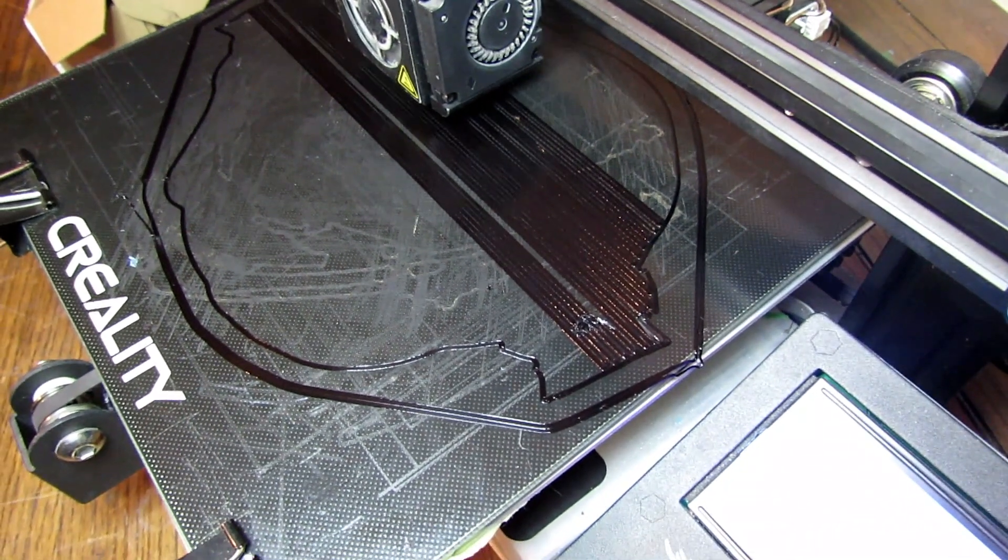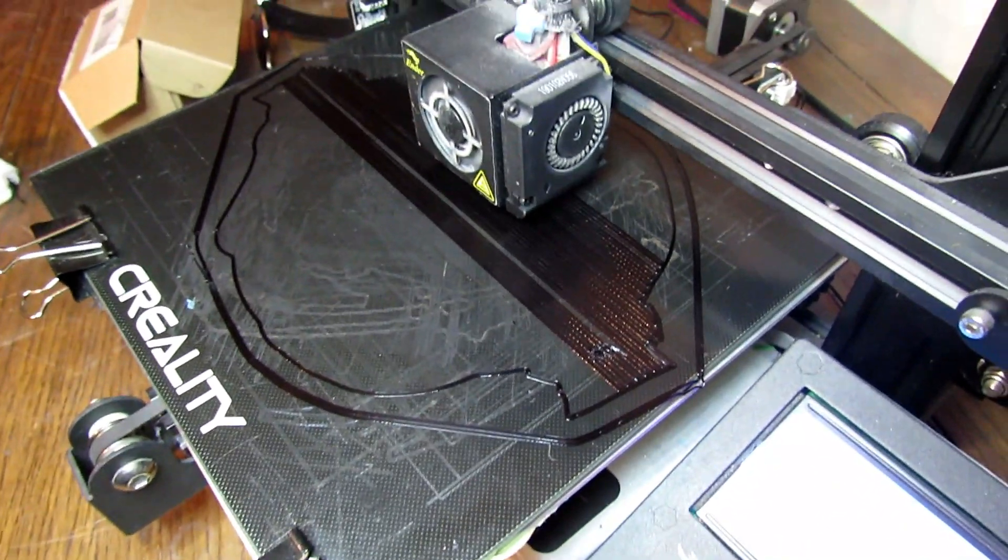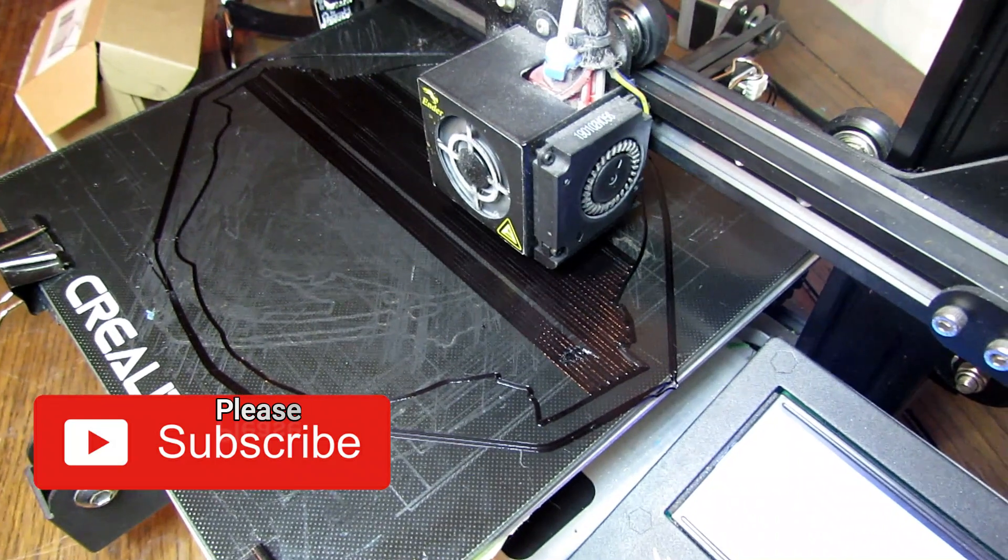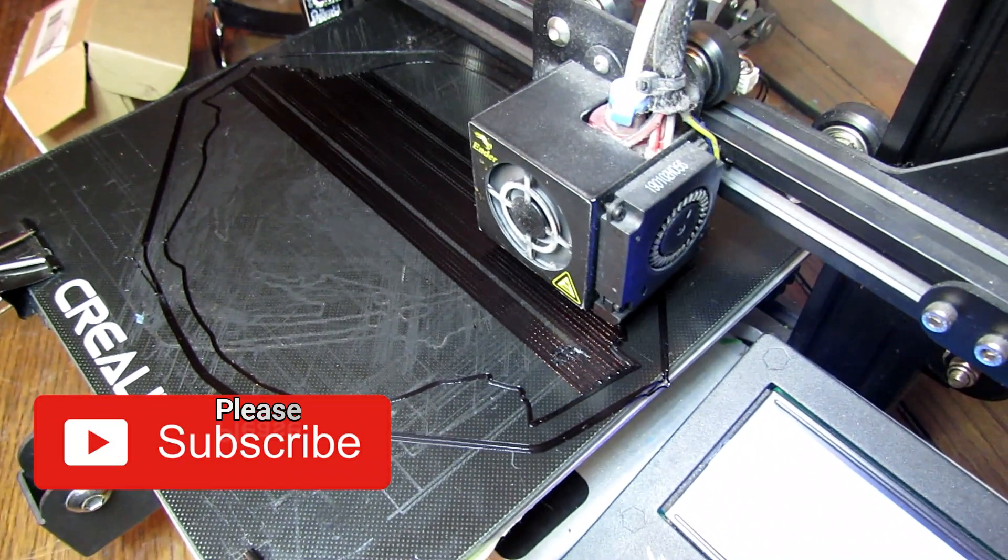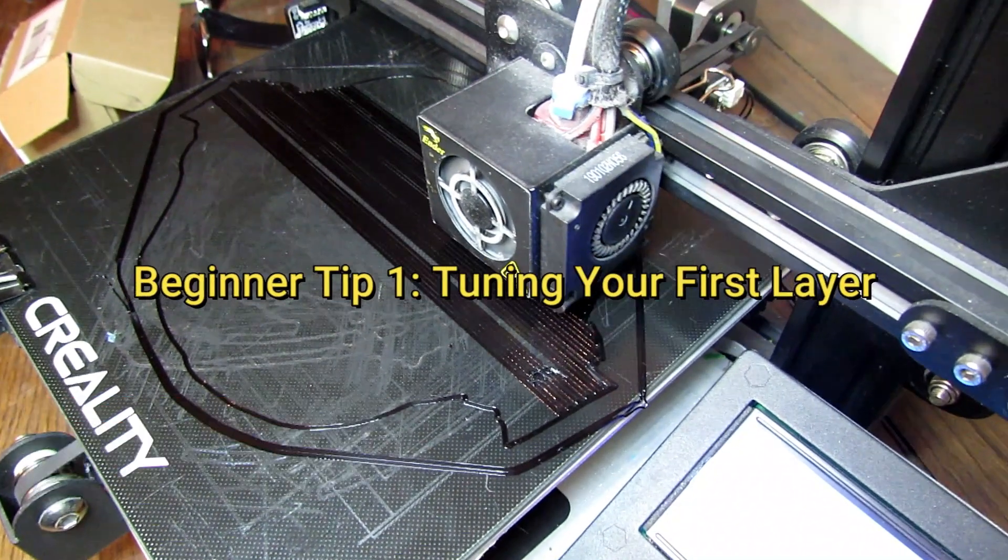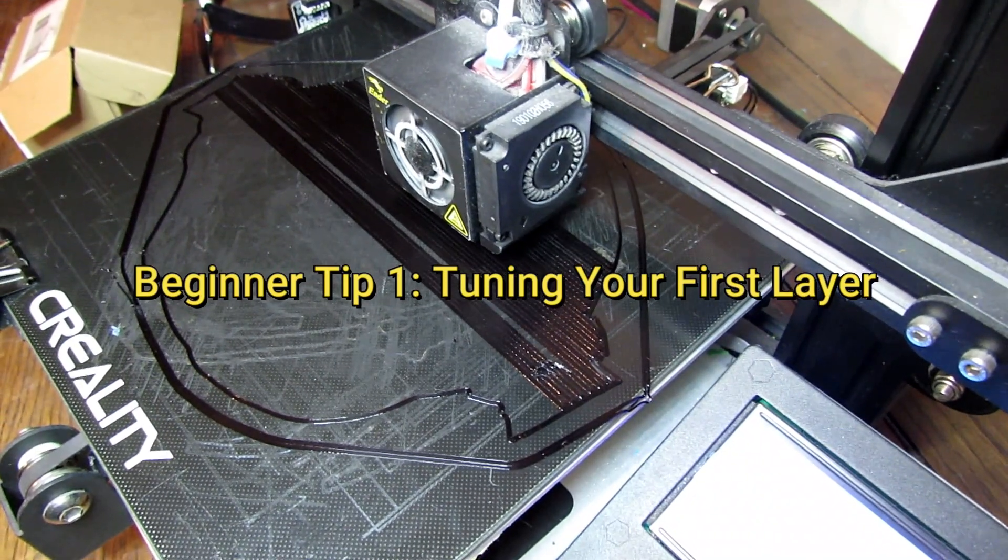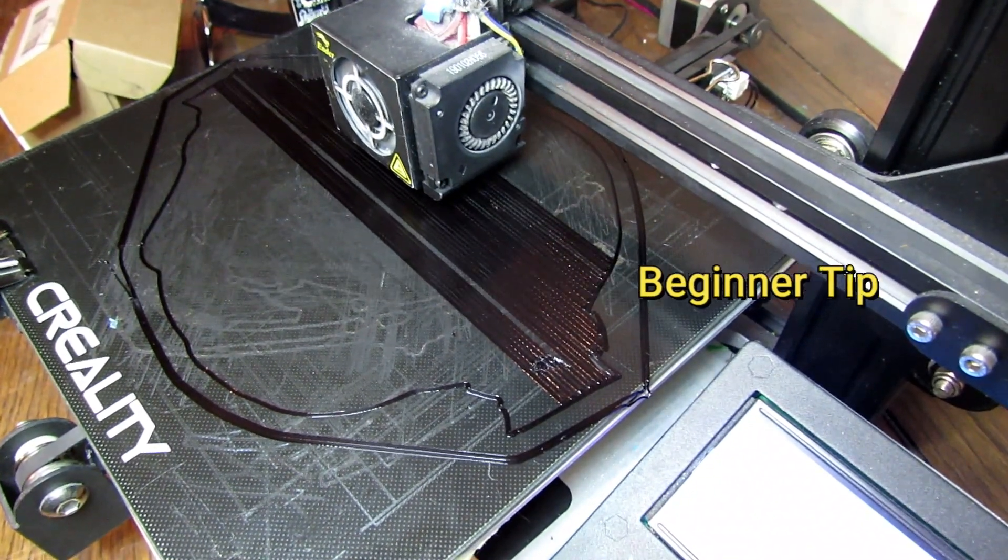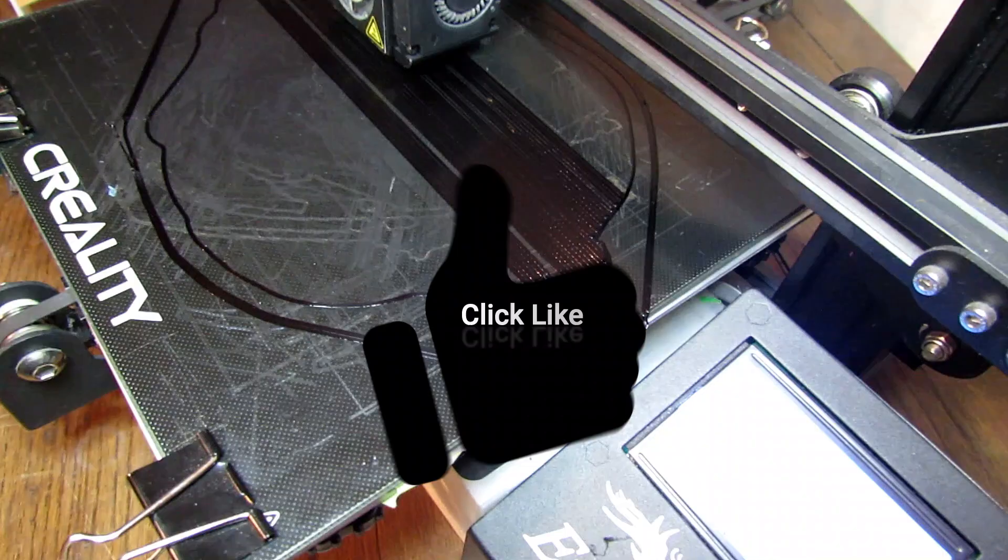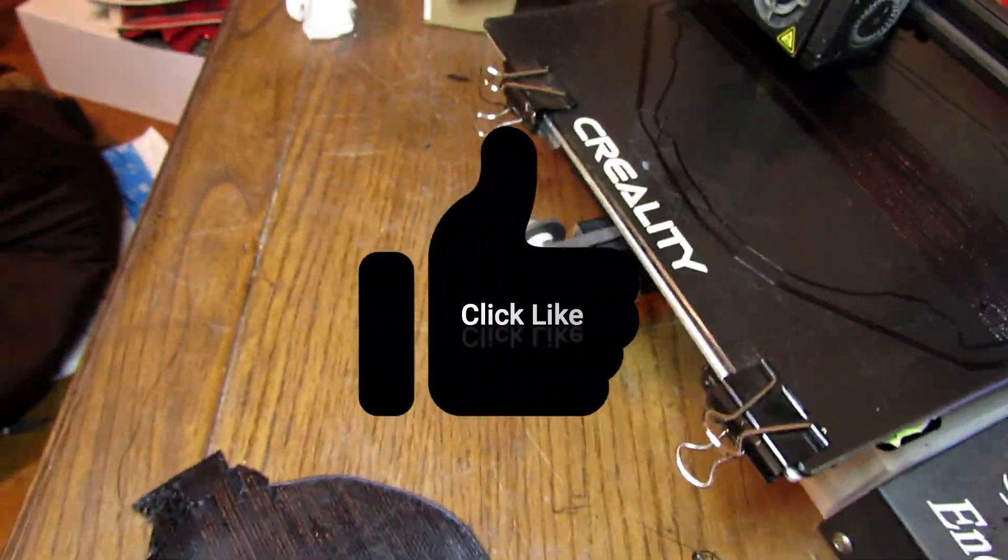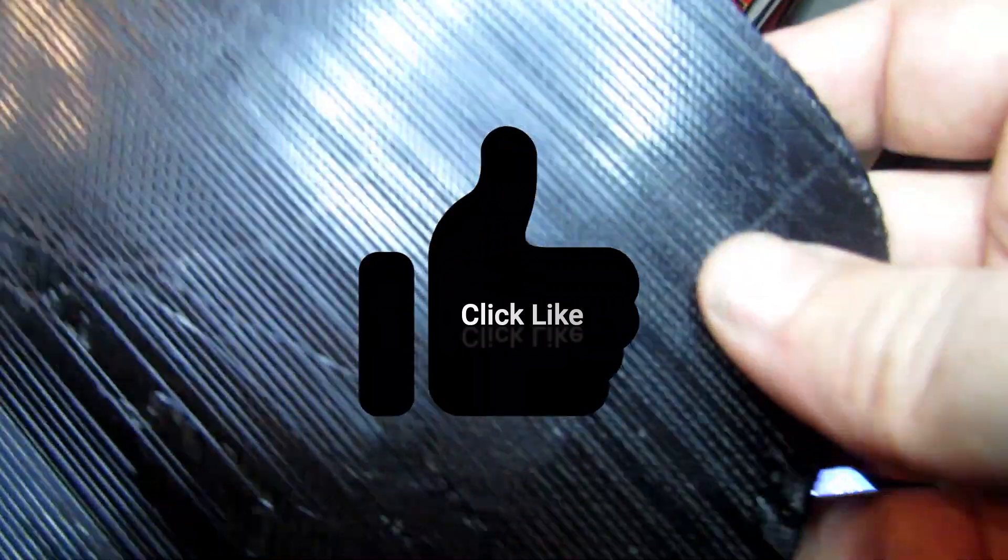So this is going to be a really fast video. I'm just going to show you guys something in case you're a beginner and don't really know some of the little ins and outs of 3D printing. This is more of a beginner video.